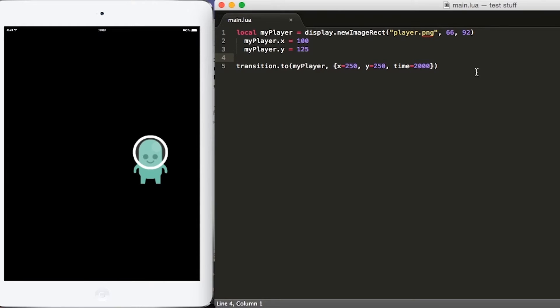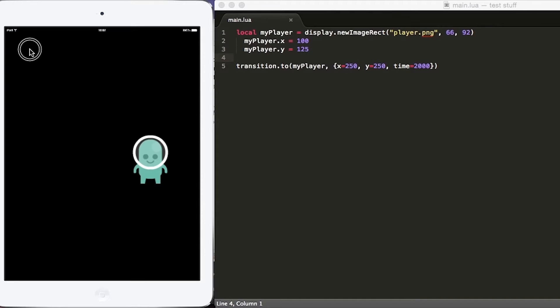So in this video, I will show you how to move an object based on player touch. For example, if we look at our simulator here, if I click in the top left corner, I want to move the player from here to the top left corner where the player touched the screen at.